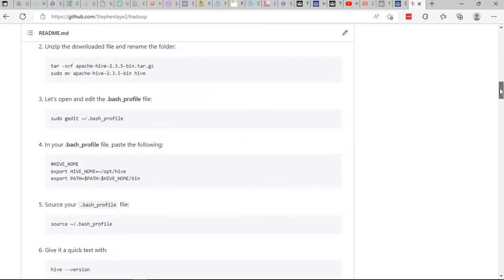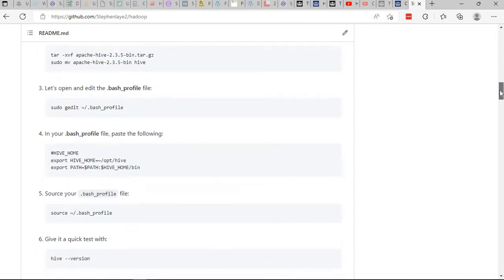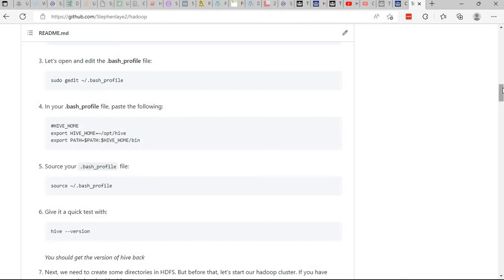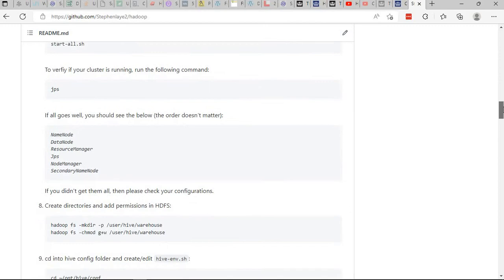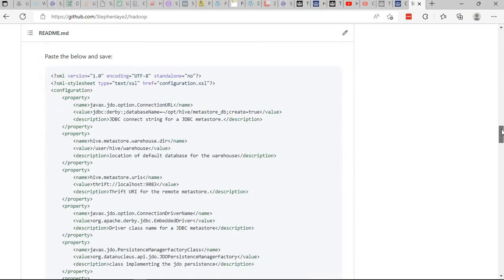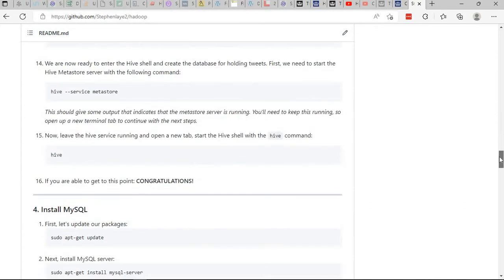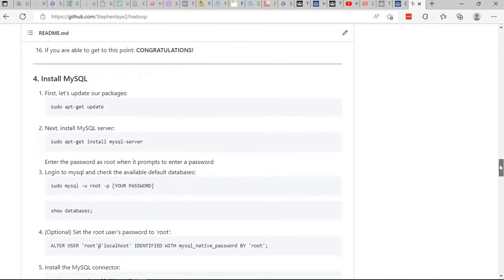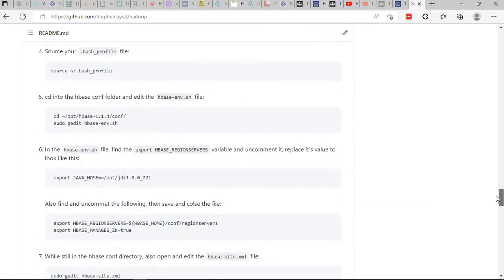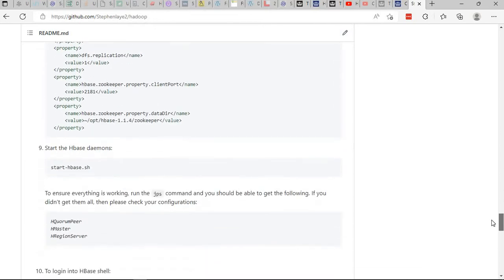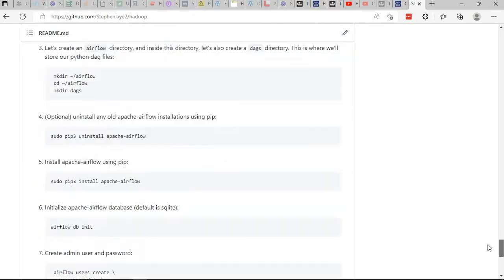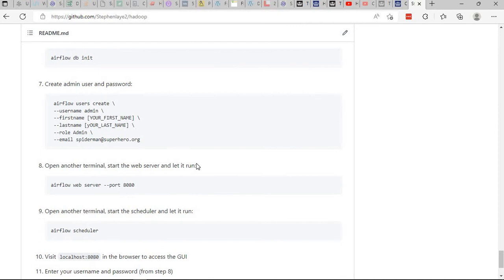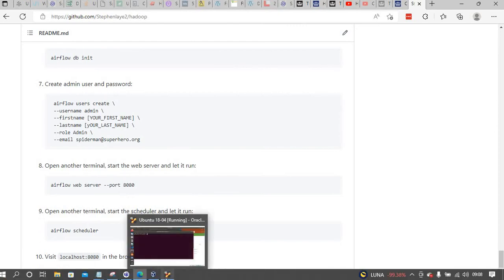You can install Hive and set up your bash profile so basically have your environment variables stored in the bash profile, so everything becomes easier for you. There is a section where you can install MySQL and HBase, also you will get a chance to install Airflow as well.